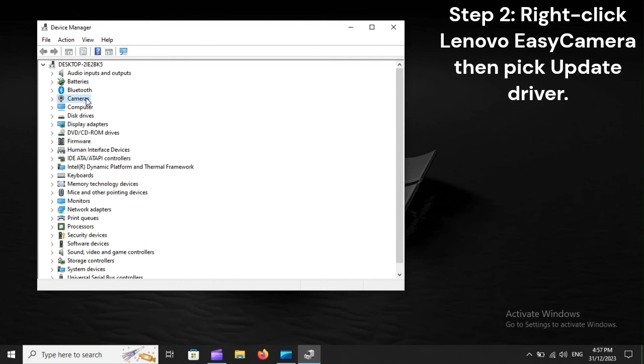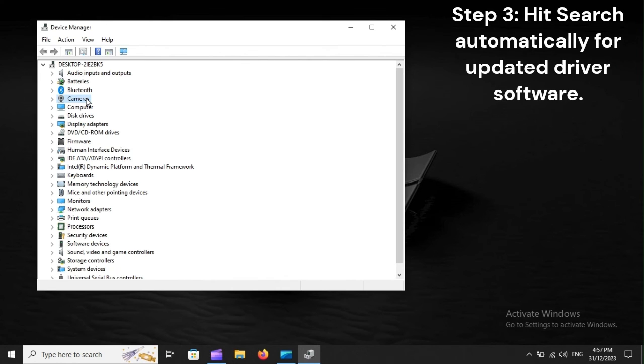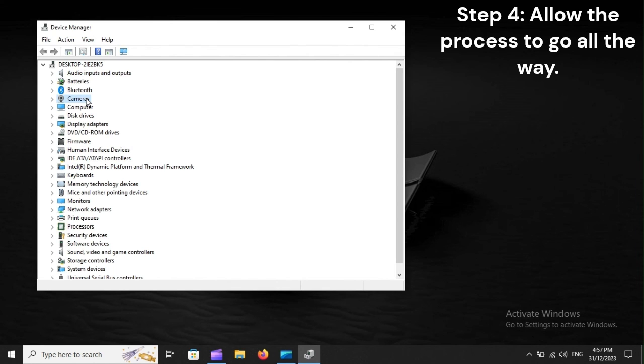Step 2: Right-click Lenovo easy camera, then pick update driver. Step 3: Hit search automatically for updated driver software.